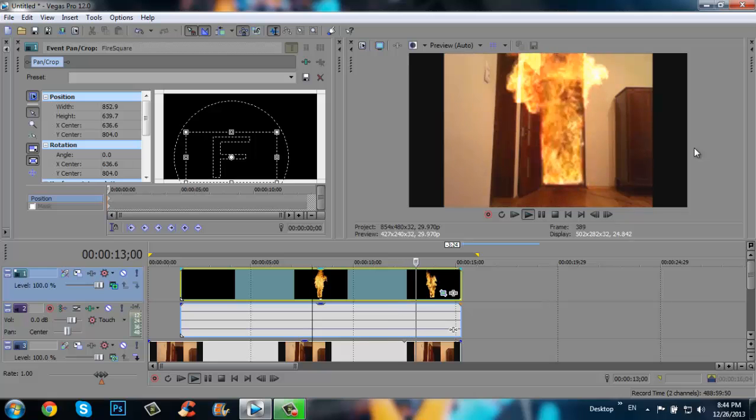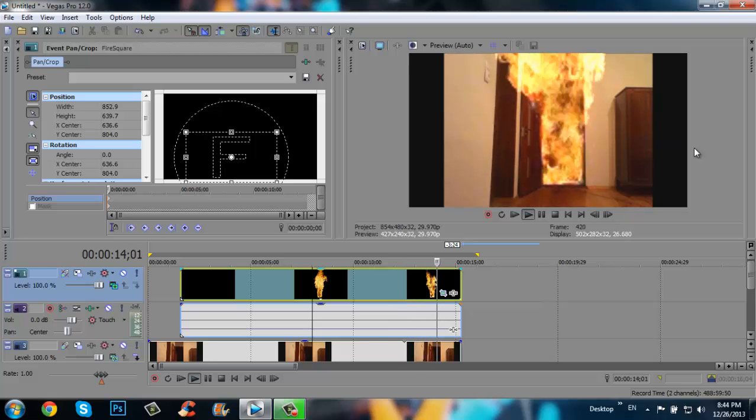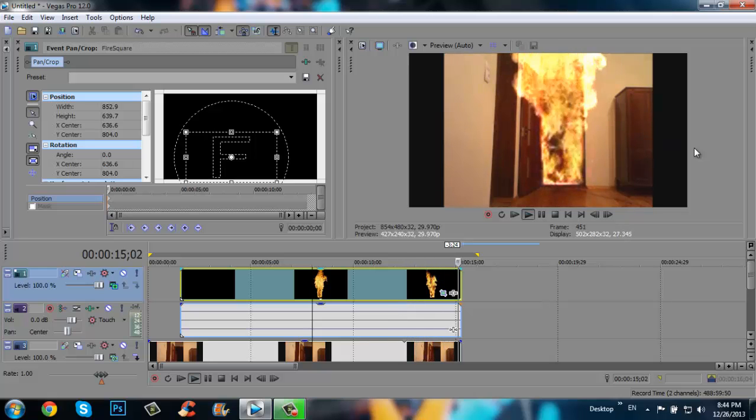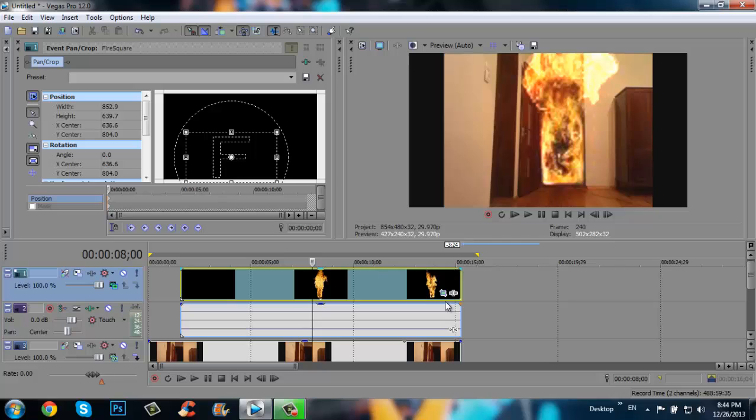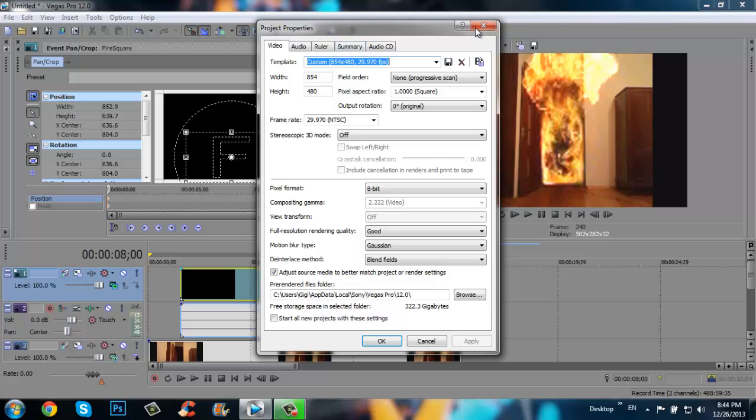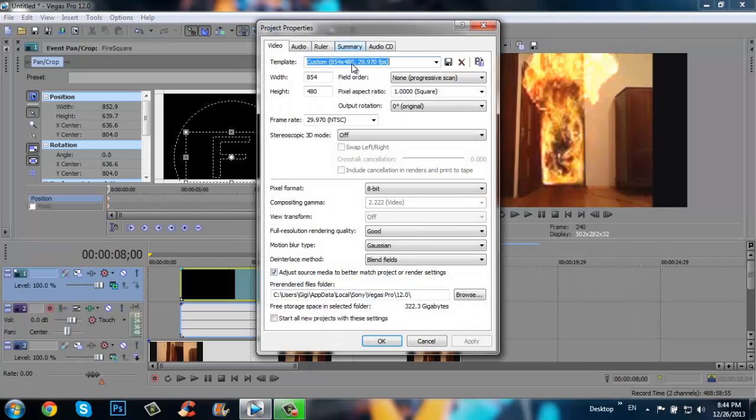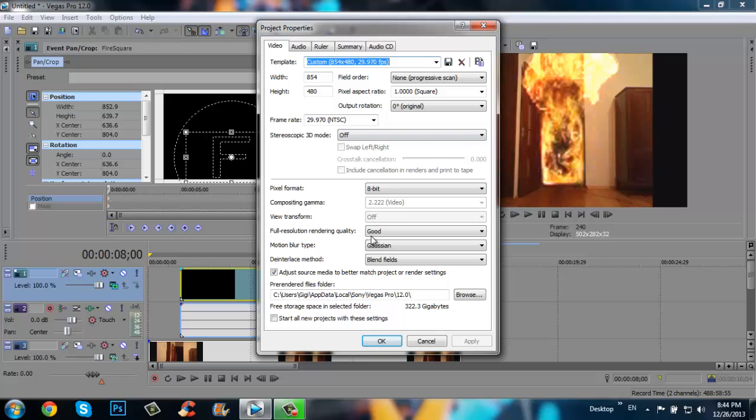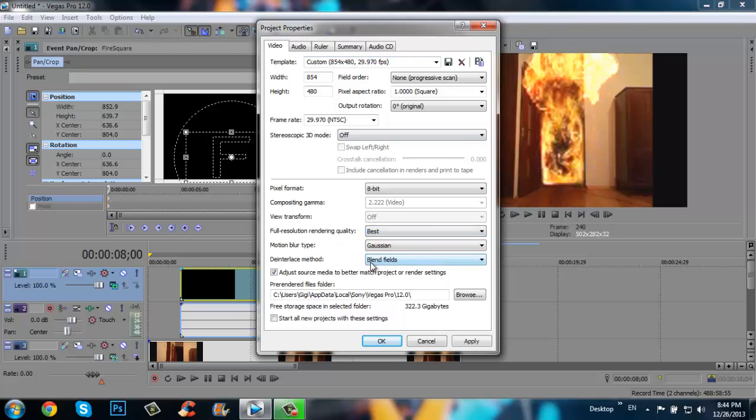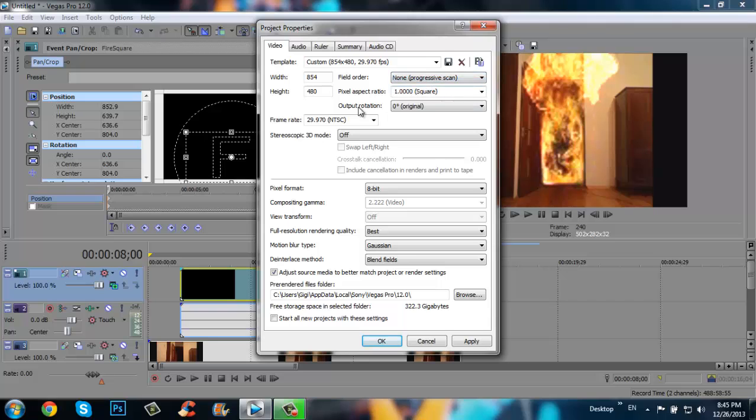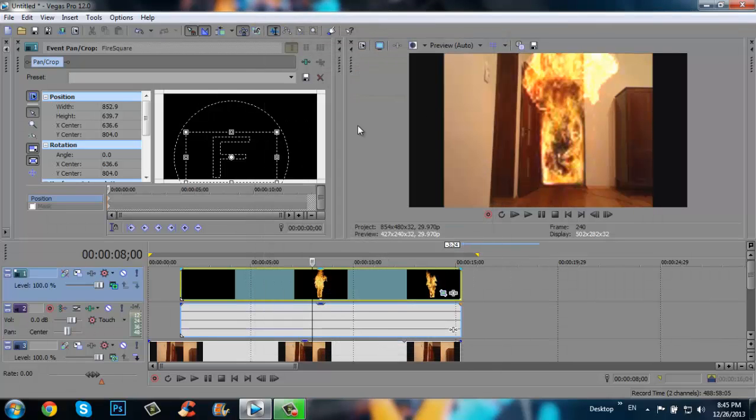Now you can save your edited video. At first we have to give our video the best quality. Click here, and here we choose the best. And here it must be chosen no. Then click apply and okay.